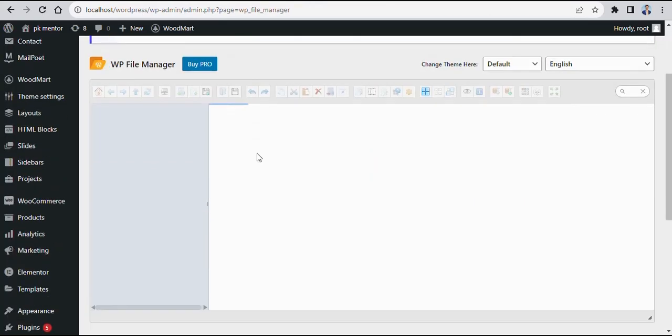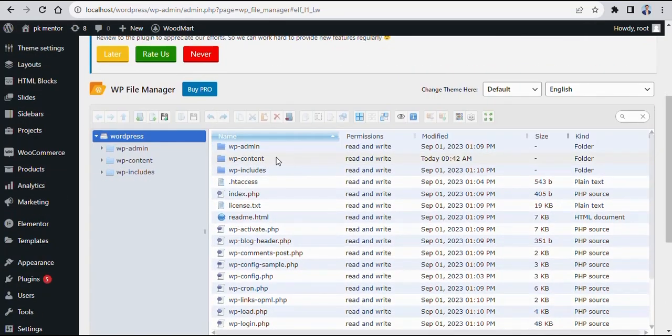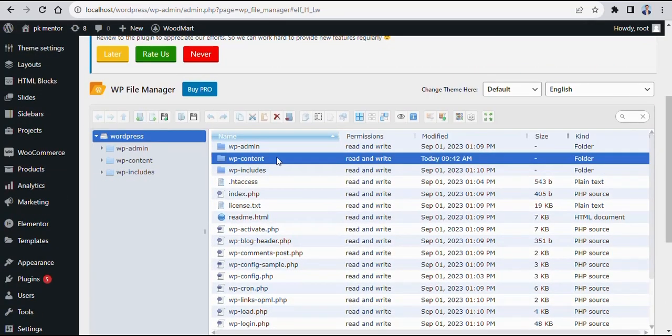Go to File Manager, click on the content folder, click on the plugins folder, then right-click on Elementor and delete it.